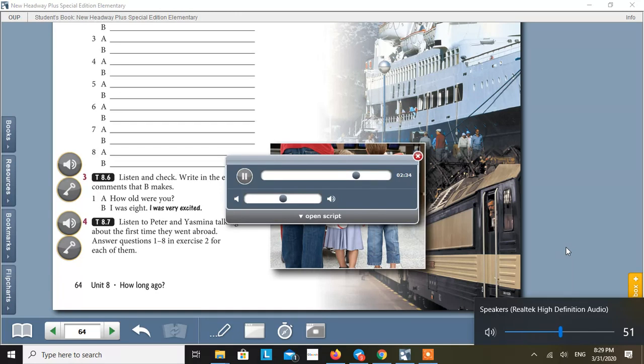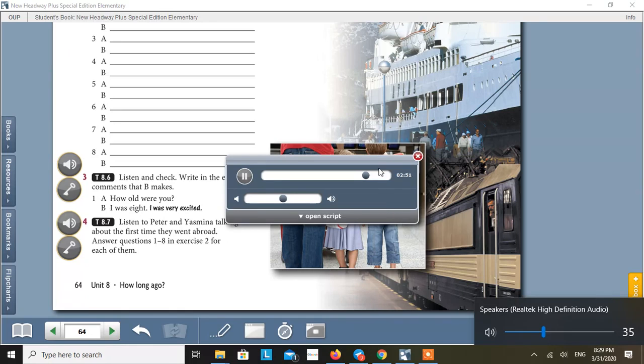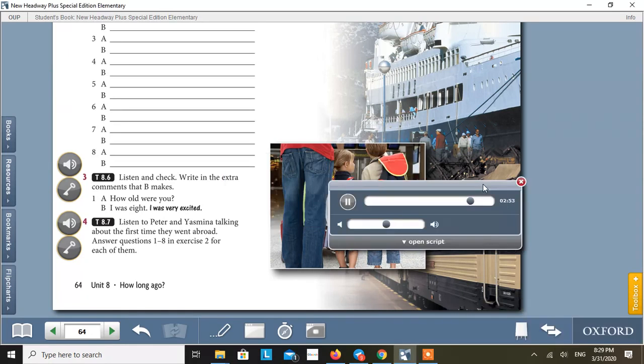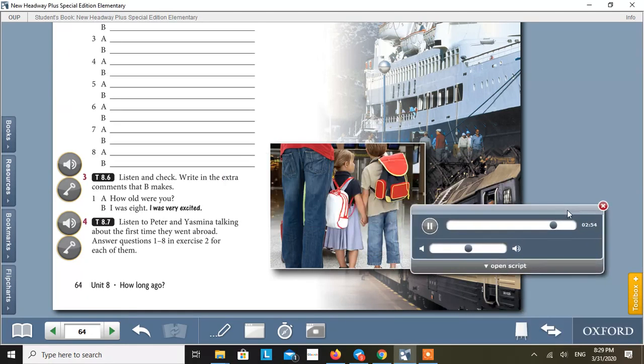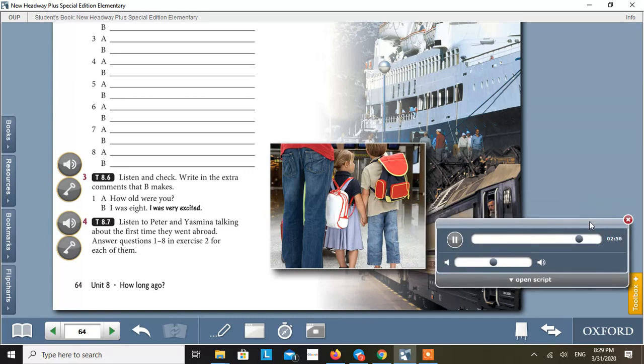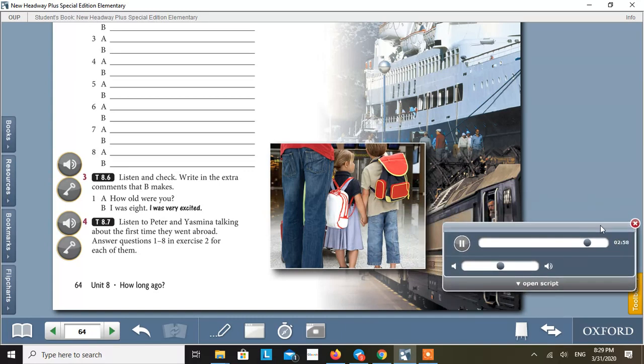So how long did the journey take? Well, it was about nine or ten hours. Where did you stay? In my uncle's house in Acton. When we arrived there was a party for all our relatives and Egyptian friends. We had lots of Egyptian food and mint tea. I remember I didn't go to bed until ten o'clock. What did you do in England? Well, my uncle has three children, so I played with my cousins. We visited a lot of...